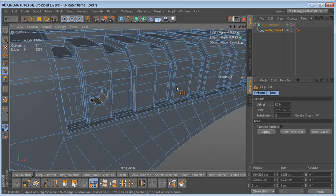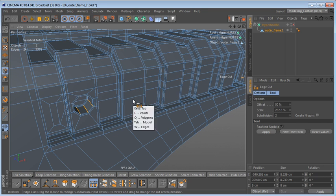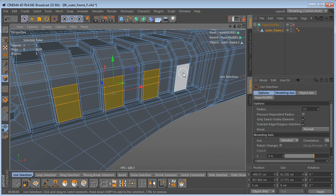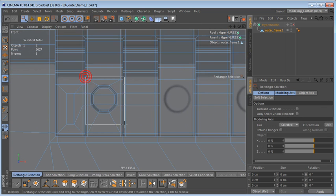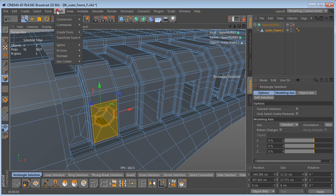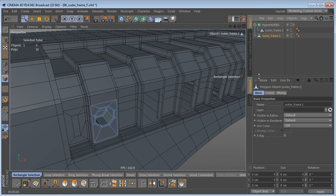Now we need to create the holes over here as well, but I don't want to redo all of that work. We're just going to copy this geometry to where the other holes need to be. First though, we need to select these polygons here and delete them. Then I'll select these polygons and use Mesh Commands > Split to split them off into a new object.